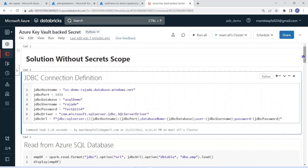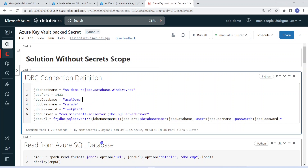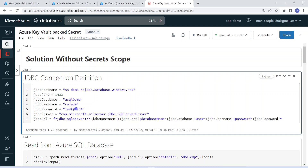In the first part of this notebook, I have given the solution without secret scope. In order to connect Azure SQL database and read the data, we need something called a JDBC connection. That JDBC connection definition is in the first cell. To construct the JDBC connection URL, we need JDBC hostname, port number, database, username, and password. In this step, I have hard-coded everything. As you can clearly see, this is hard-coded in the notebook and any developer can see these sensitive details.